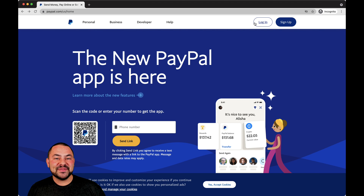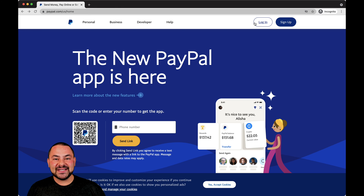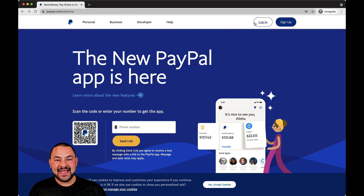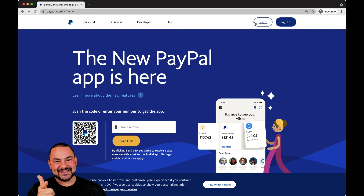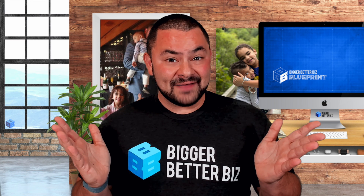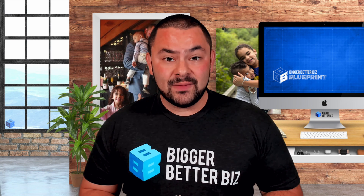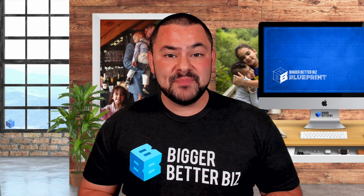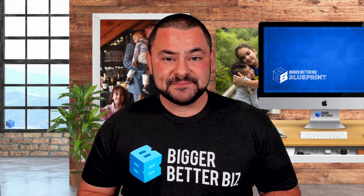I'm Brian Kaplan with the Bigger Better Biz community. I hope this was helpful. Until next time, stay well, stay healthy, stay happy. Here's to your success. So there you have it — another helpful tech tip from Bigger Better Biz.